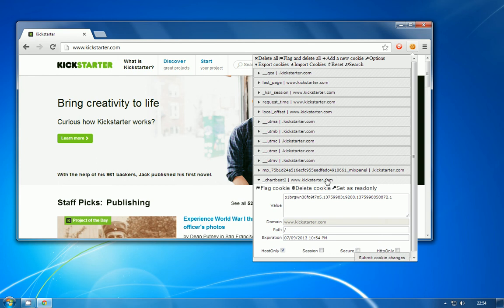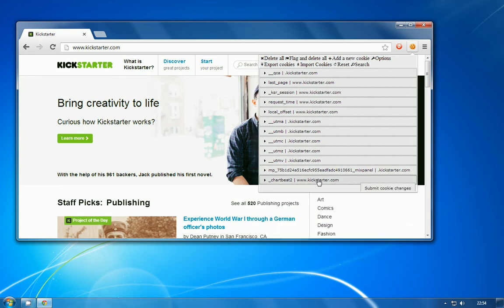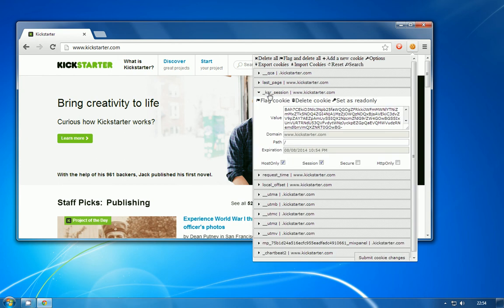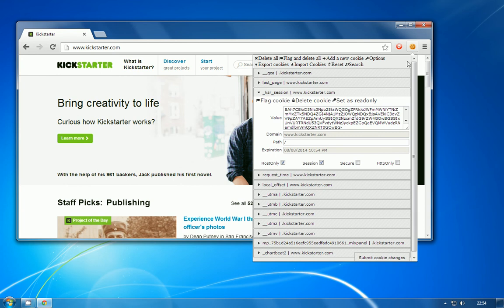I'm going to go ahead and open up the cookie manager. Here you can see all of the Kickstarter cookies, and the one that we were looking for in particular was this one just here, the _ksr_session value. Just to close that and show you, I'm not signed in here. It's prompted me to log in or sign up, so I'm definitely not signed into the website.